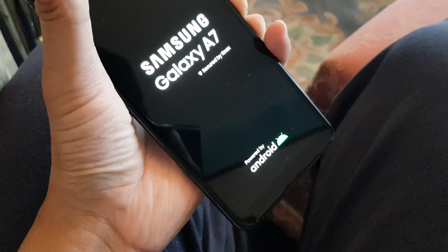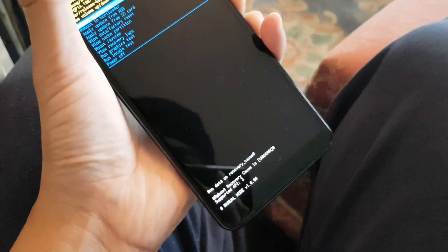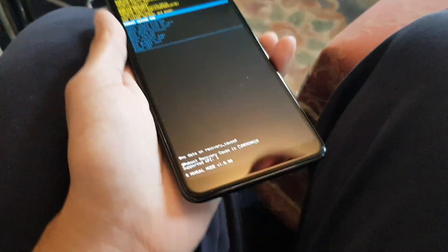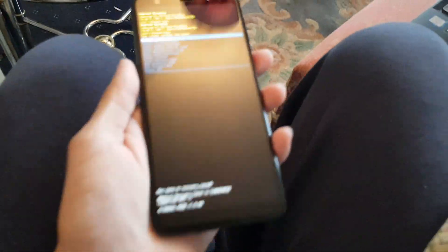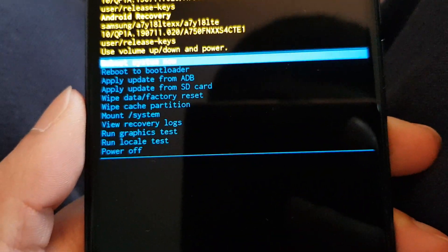Just keep holding it. There you go, so this is your recovery mode. From here you can reboot the phone.